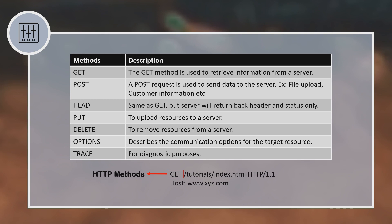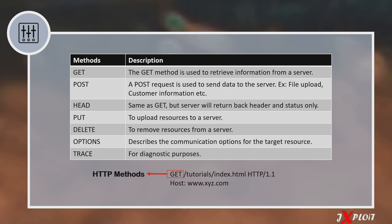The second one is the POST method. POST is used whenever a user submits some sort of data to the server. For instance, whenever a user submits credentials, the browser initiates a POST request to the server. Or when a user signs up into a web application, the browser sends a POST request. GET and POST are the methods most commonly used by normal users. The third one is HEAD — it is similar to GET, but the server only responds back with the header. The next one is the PUT method, used by developers when they need to add or modify resources in a web application.